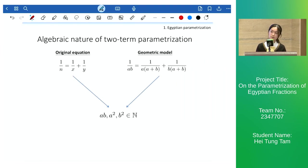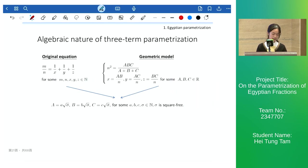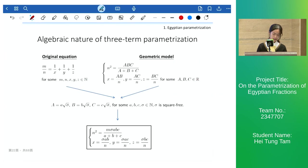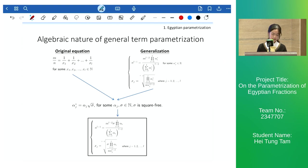For the two-term parameterization, it is proved that the product of AB and also A-squared and B-squared are integers. As we want to transform our three-term parameterization into a dual finite system, we found that the big A, B, C equal the small A, B, C multiplied by the square root of sigma, where all three sigma are the same and also square-free. This is the final dual finite system. We also extend to the general form of our parameterization, which by similar arguments yields the final dual finite system with only L variables.